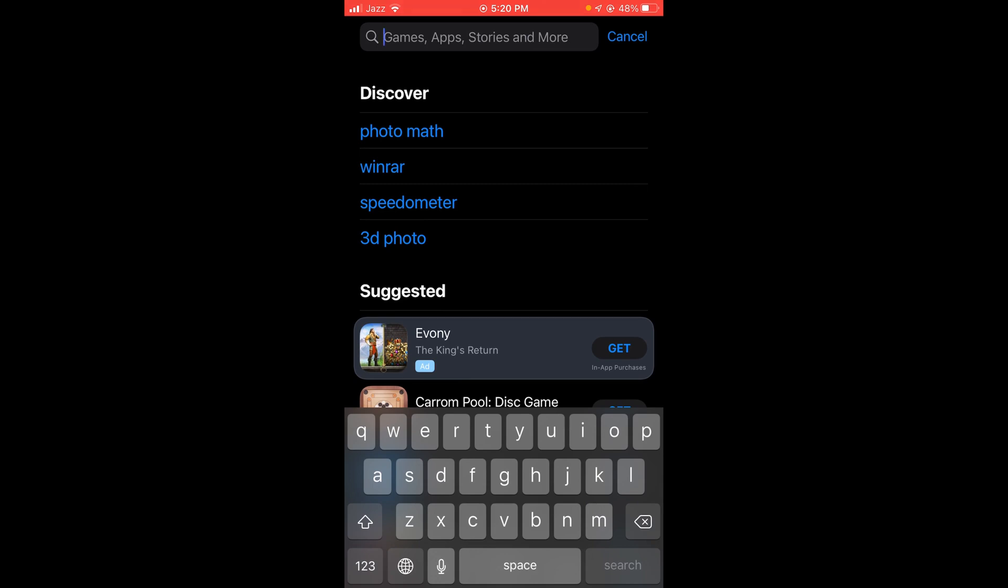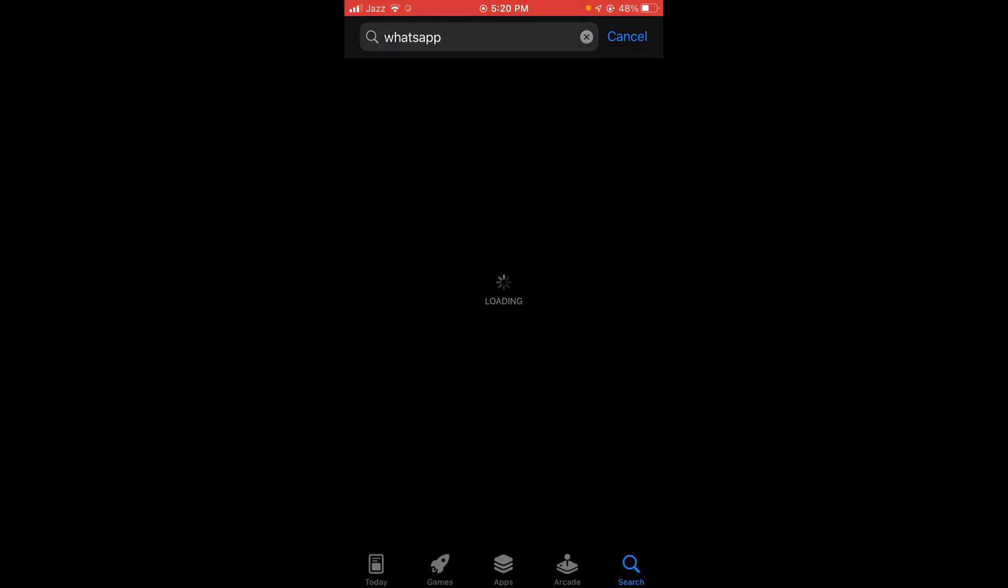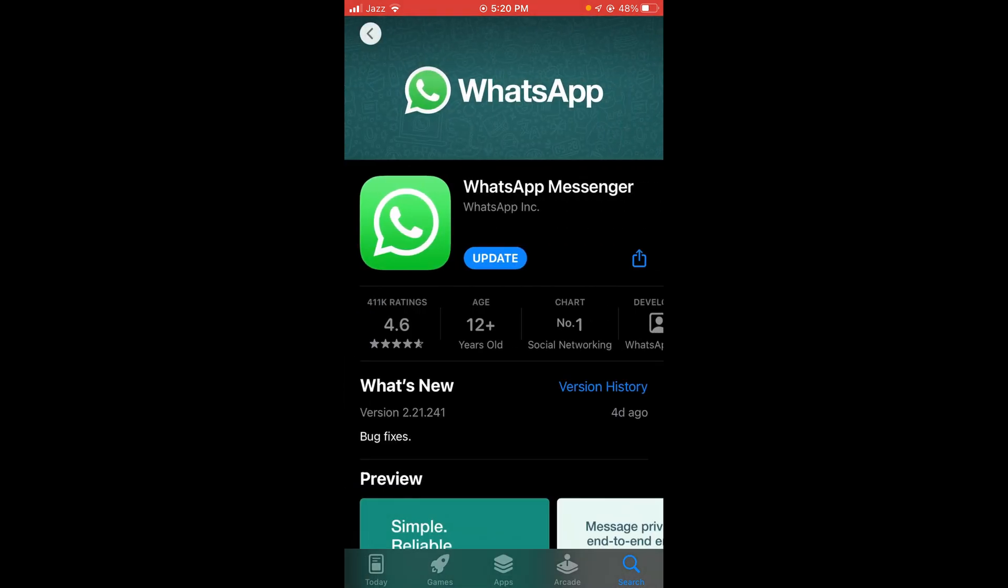type in WhatsApp. Wait for the page to load and then tap on WhatsApp. Here you can see the blue button that says update. Tap on this update button and the update of your WhatsApp